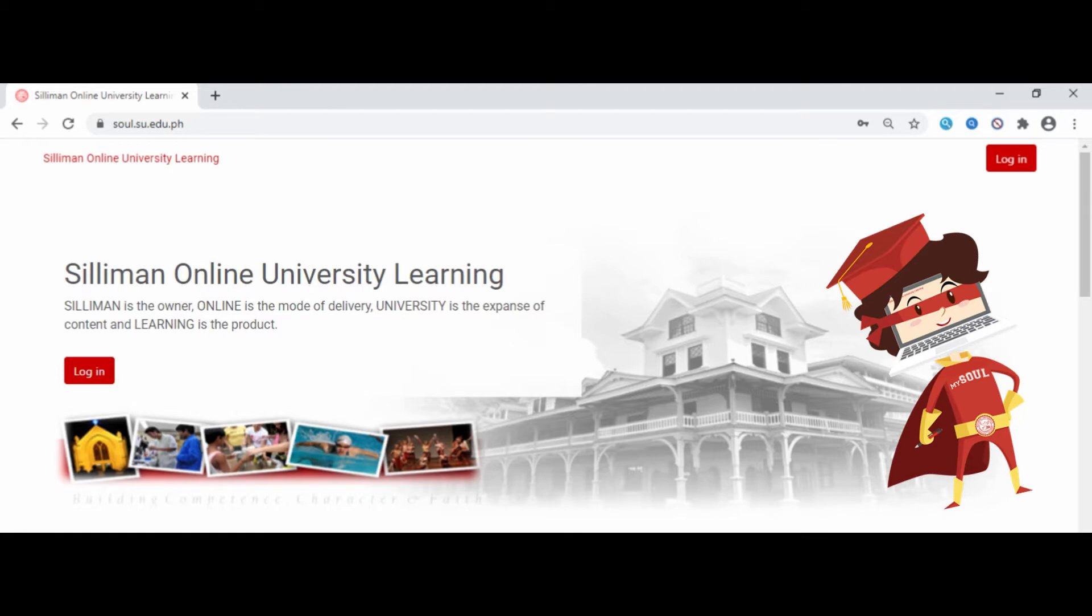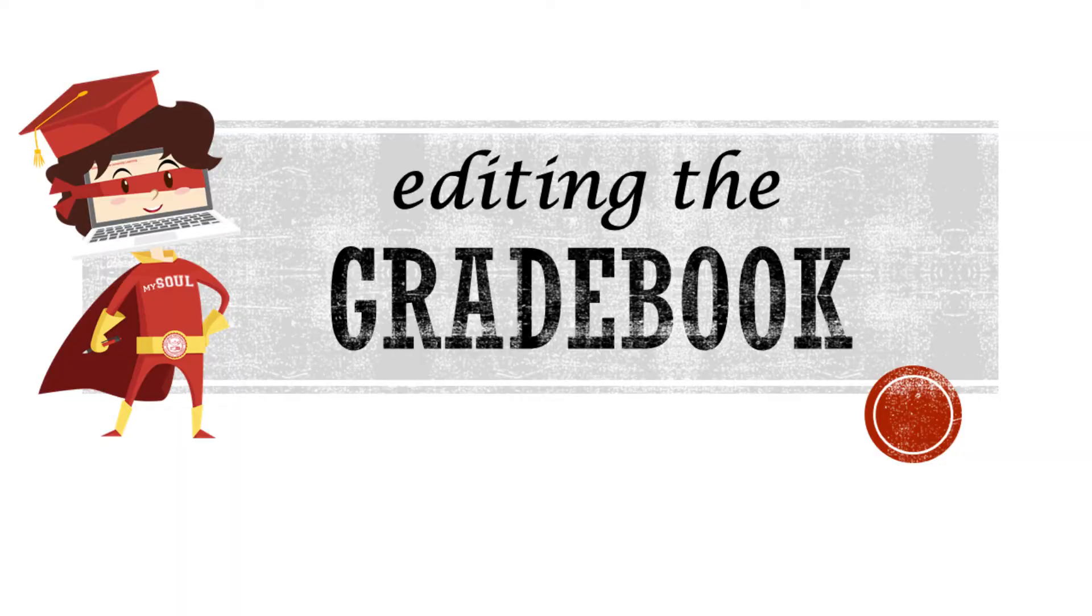Hi, good day everyone. Welcome to MySoul. This short tutorial is about how to edit your gradebook.